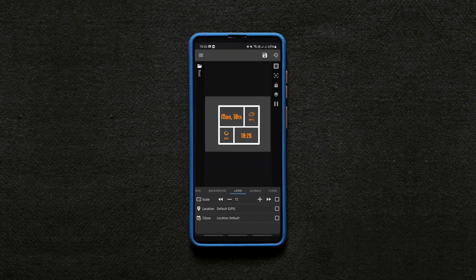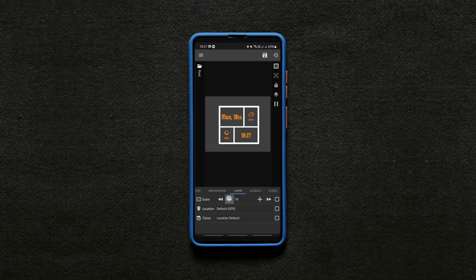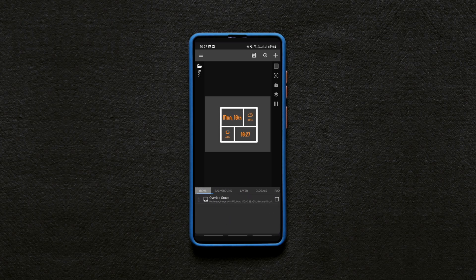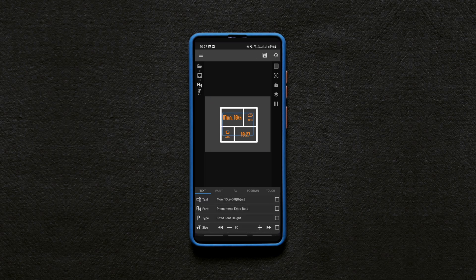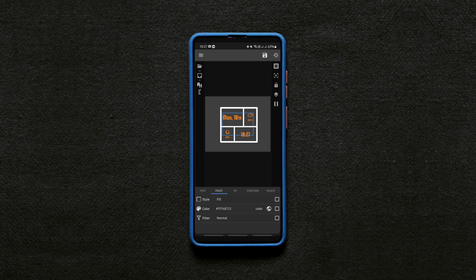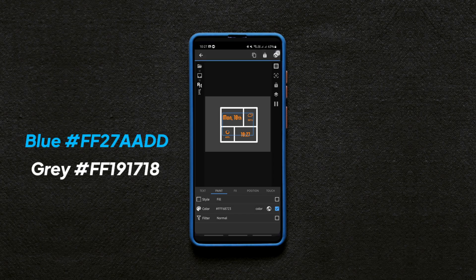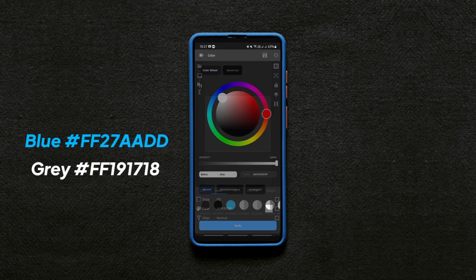So set the scale of the widget to 65 by going into the layer tab then change the colors of the elements to match it with the background. You can do that by simply selecting each element individually and going into the paint tab. By the way, these are the color codes used for the widget.